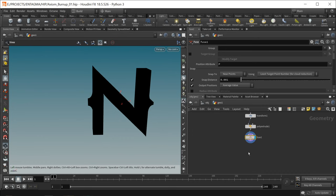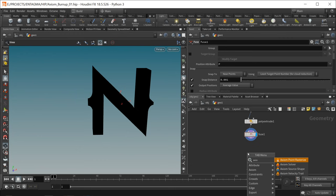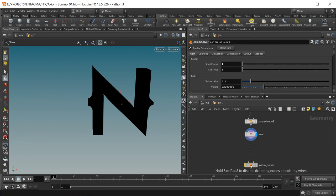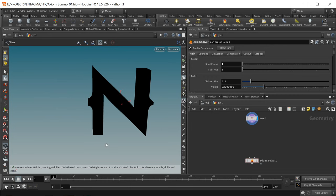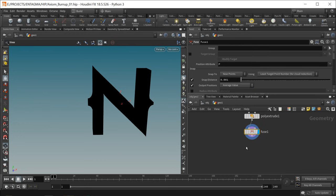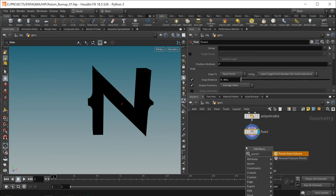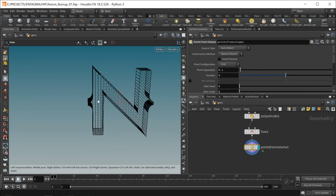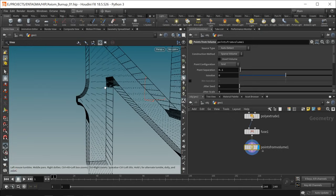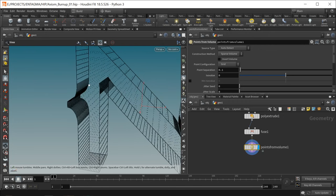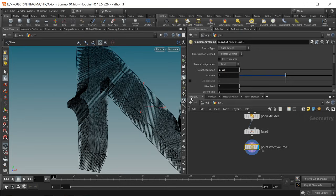Let's start with the main part, the pyro sim. The Axiom solver takes as input almost exactly the same data you'd expect from Houdini's normal pyro solver. I want to create a propagation — a fire that eats itself from one point of this N all through the whole letter. For that I'll use points from volume wired in below the fuse. By default those are set up in a grid fashion, regularly spaced apart and a bit too far, so let's decrease their separation.